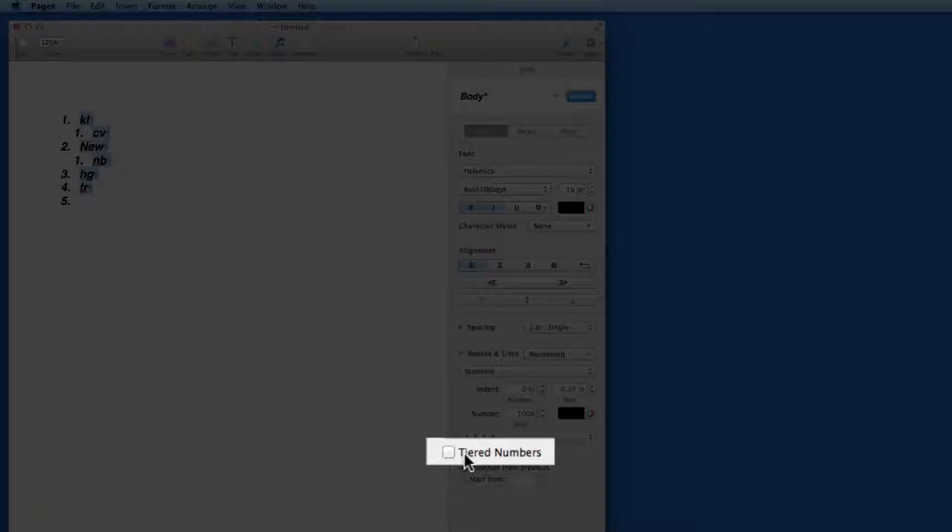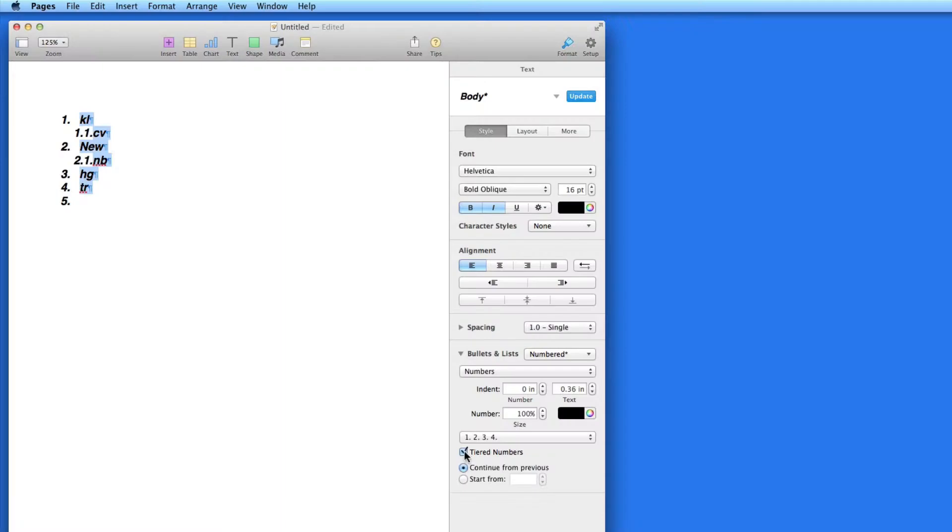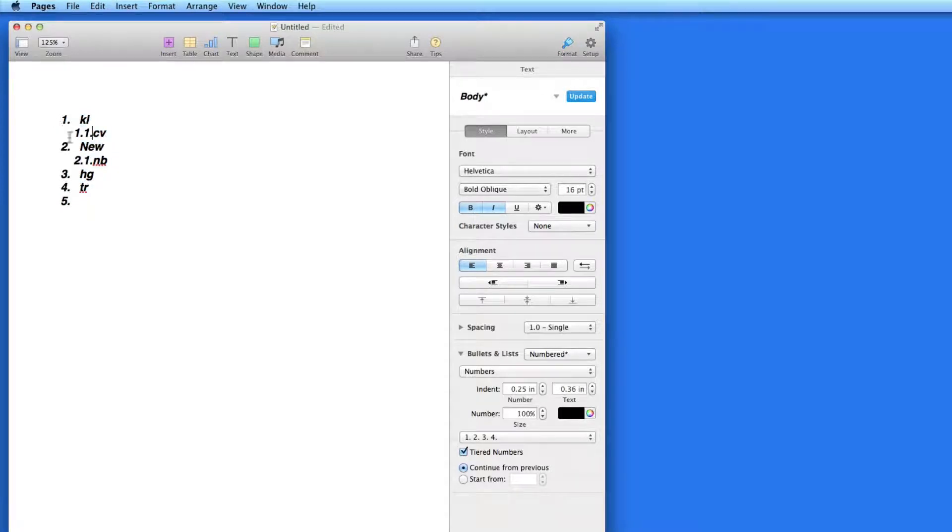Check the Tiered Numbers box, though, and the second tier items get a decimal after the number they're beneath. This is an ordered list with hierarchy.